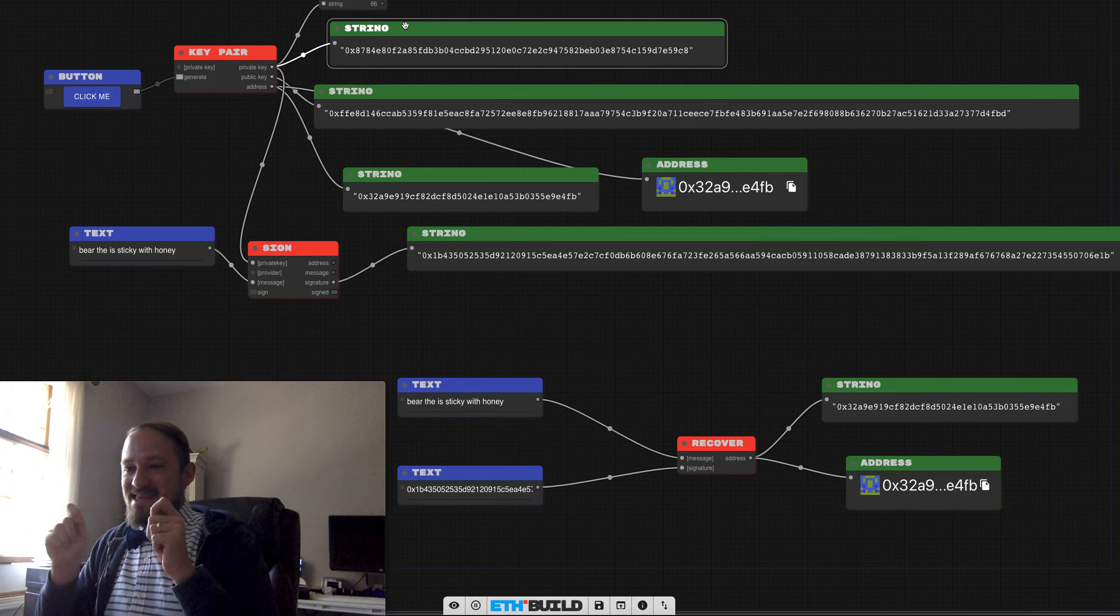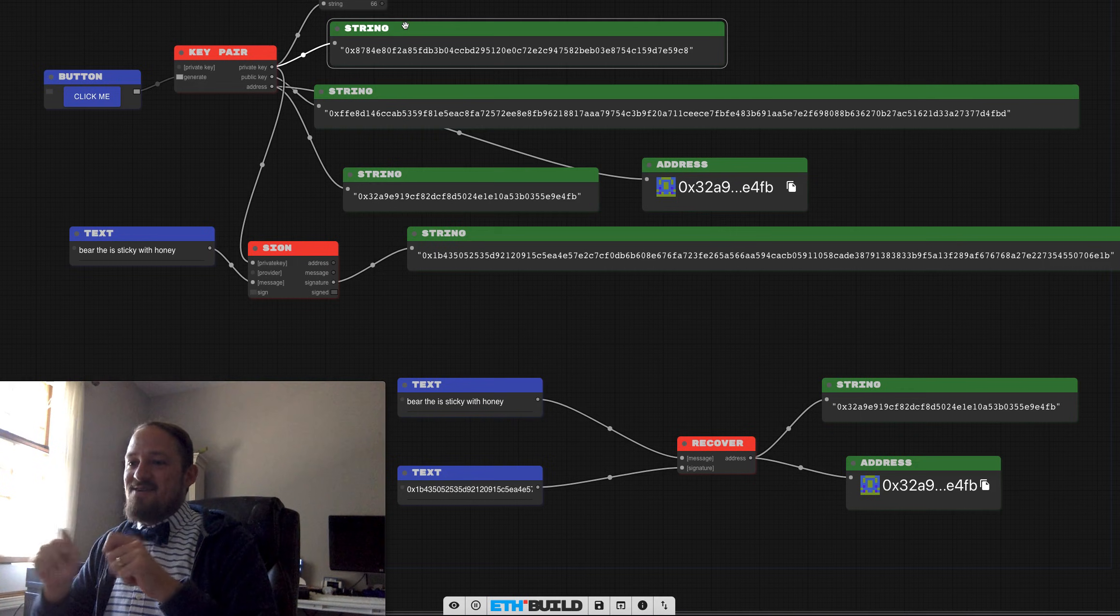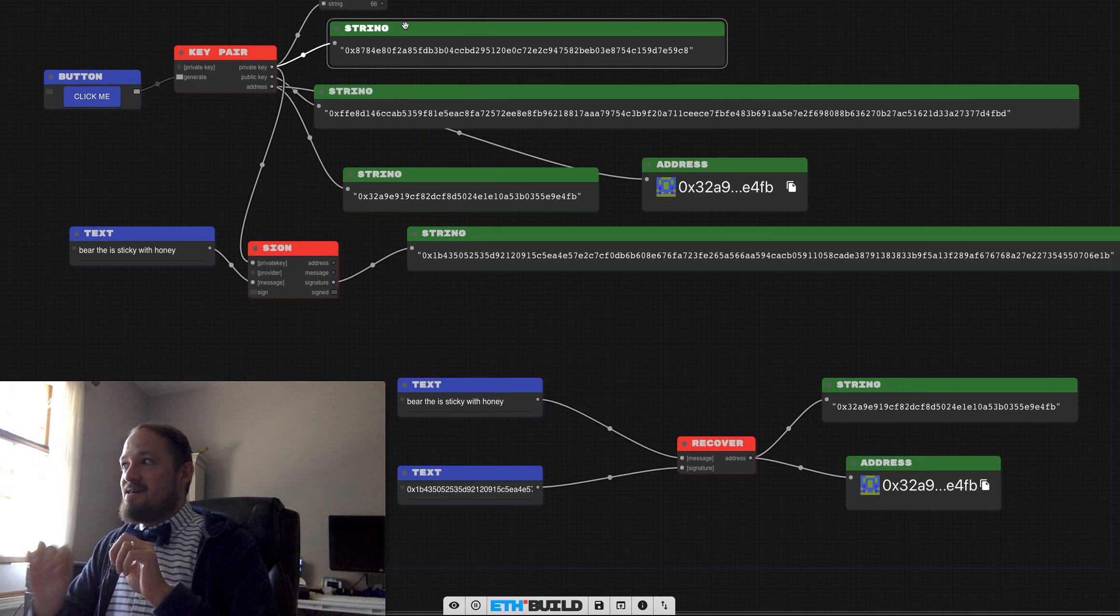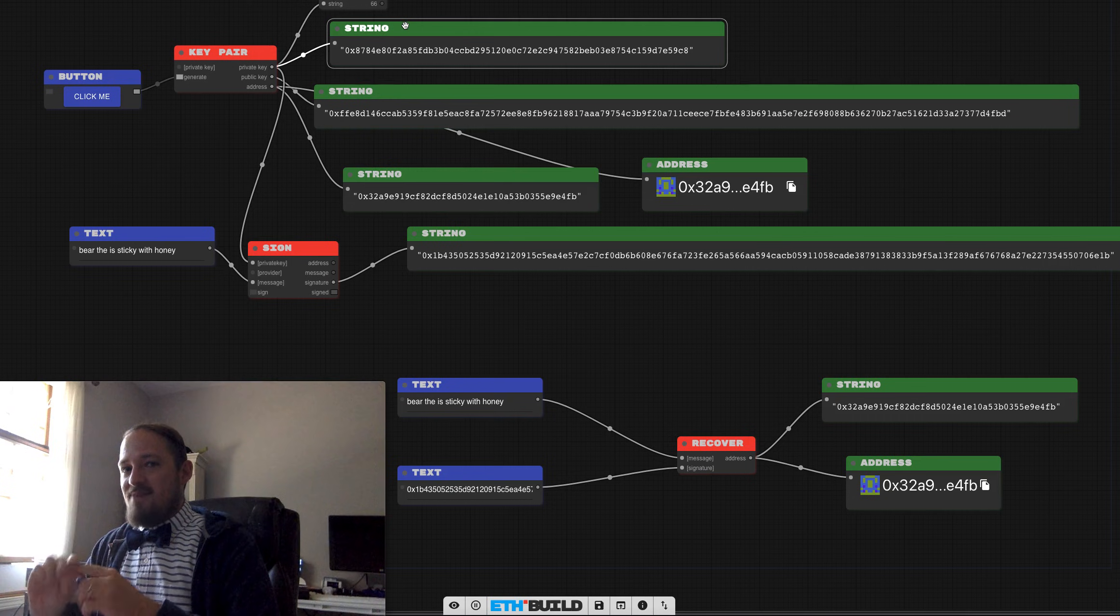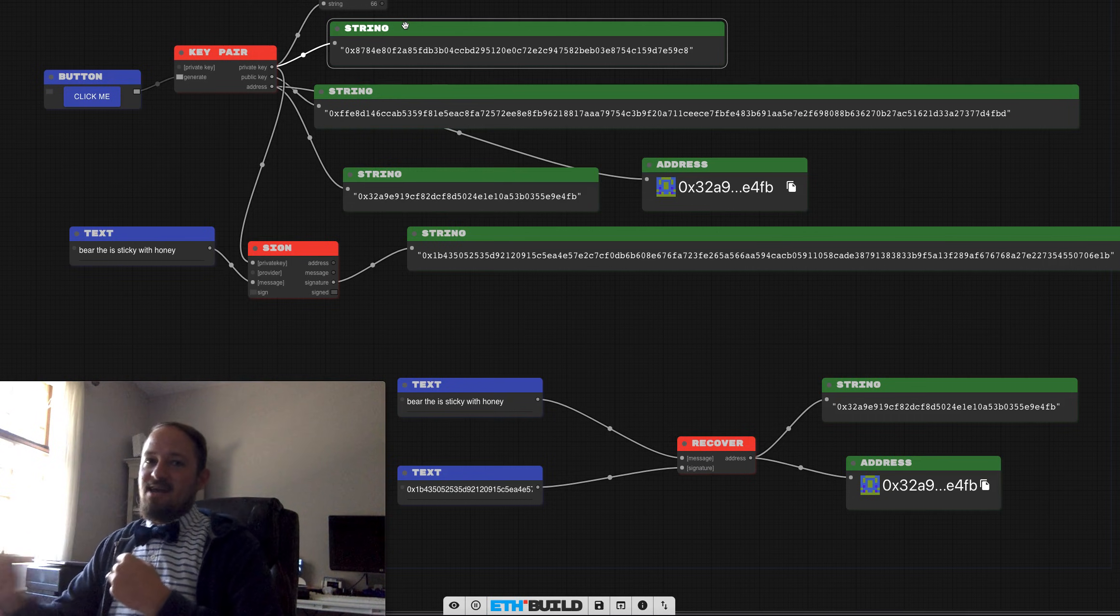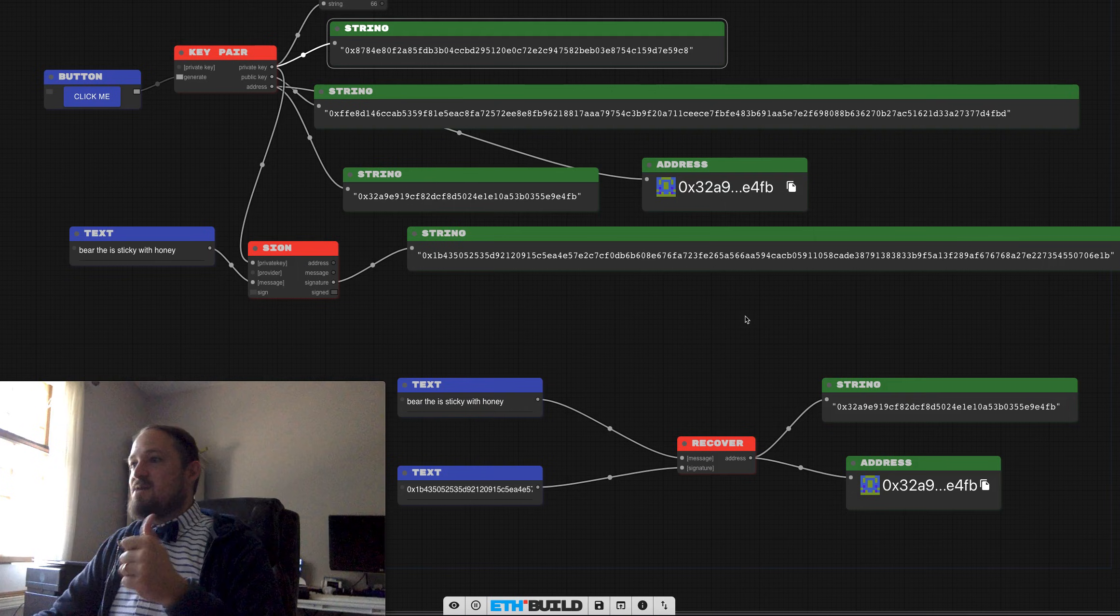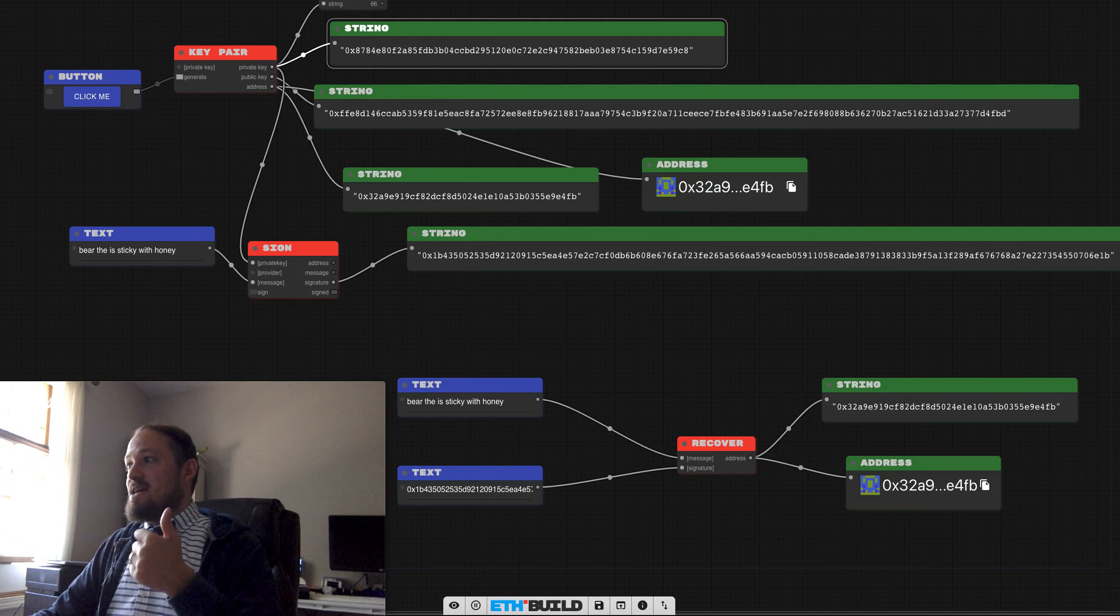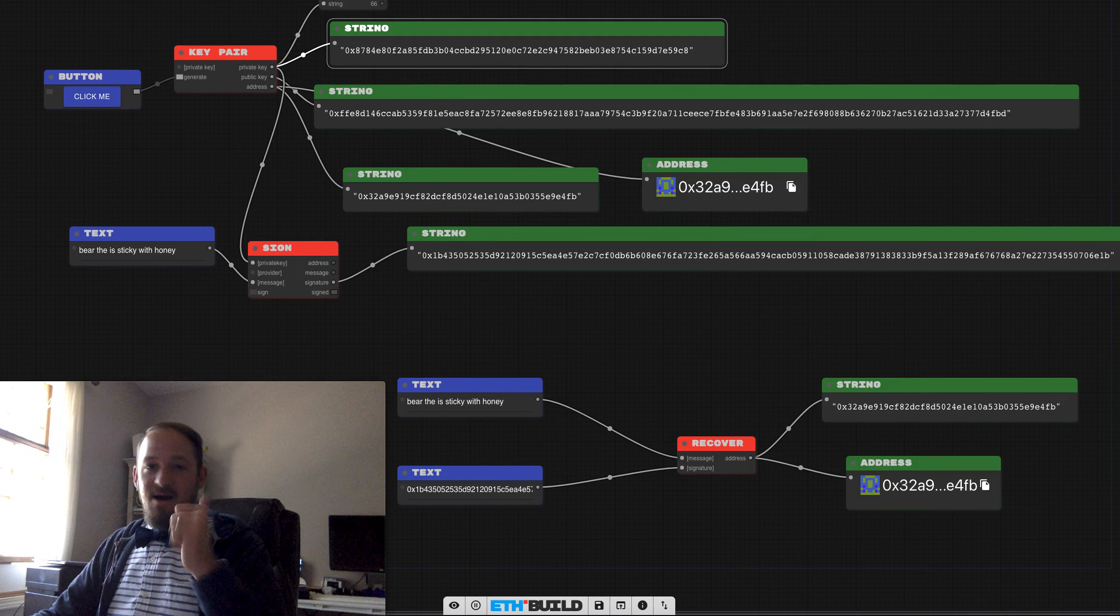That's basically the key piece here is that we can sign data with our private key and people can prove that it was us that signed it. And that'll be an important piece for the next step. Awesome.